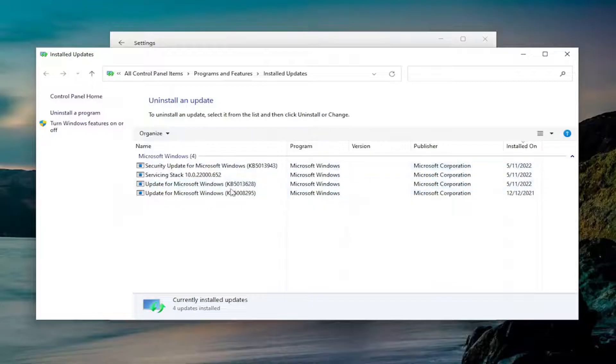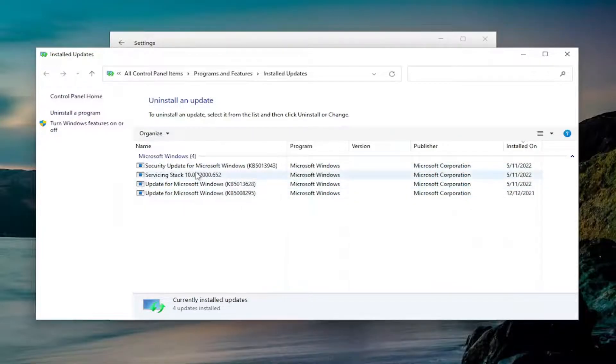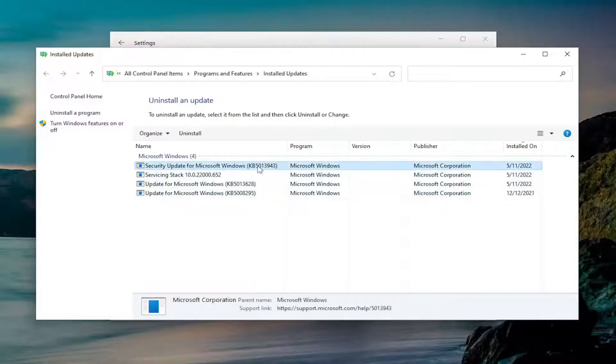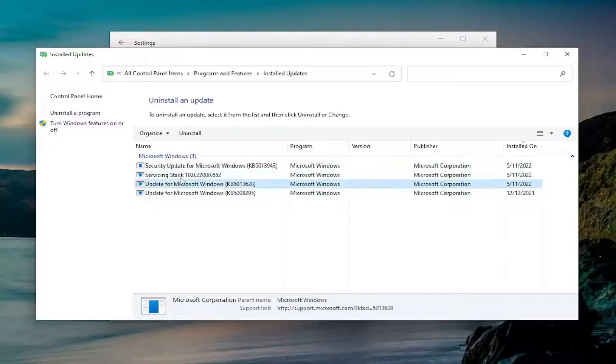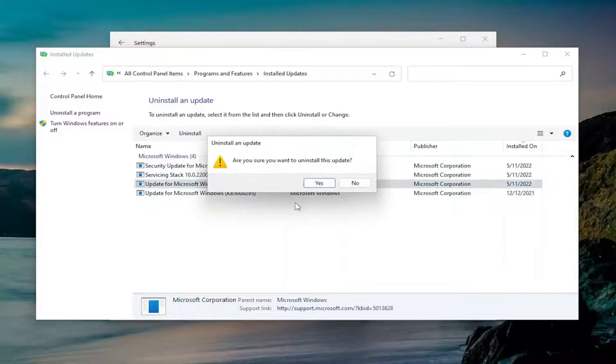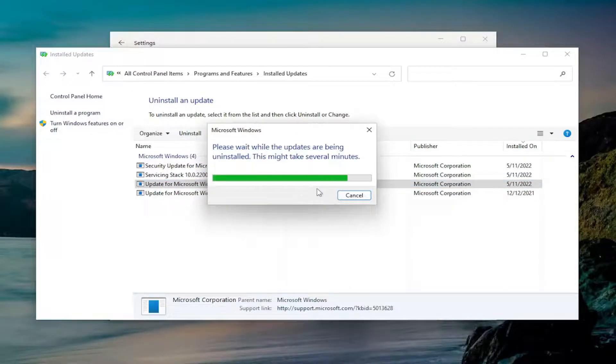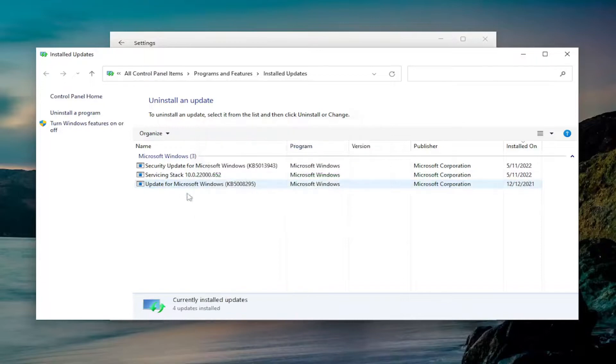This will take you to the control panel, and then you should see updates in here that are fairly recent, and you could just select the update you want to uninstall. And you can see that one did uninstall.